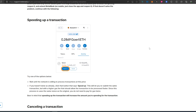In this video I'm going to show you how to speed up a transaction in MetaMask. I'm only going to be focusing on Ethereum, because on other chains you can speed up as well, but it's mostly a concern when you're on the Ethereum network.